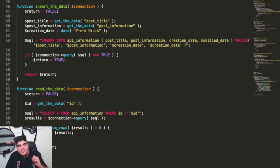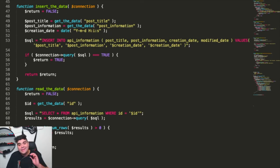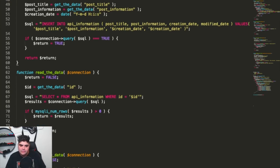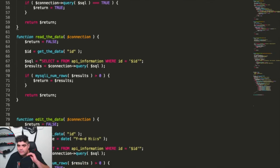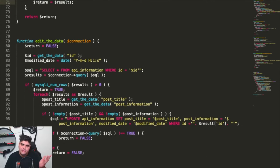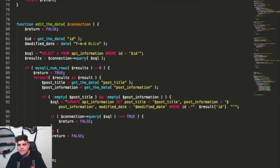I've gone through and updated each of the functions to reflect this new return false / return true style process. For insert data, by default returning false — if we go through the entire function and it successfully runs the MySQL query, then we're going to return true. For read data, we're going through and returning false by default, then running the SQL query, and as long as there's at least one result provided, we're going to return the results instead of the false. That's the basic concept — we're returning false by default and going through and updating the function if there's data.